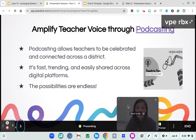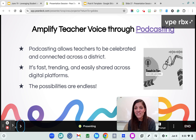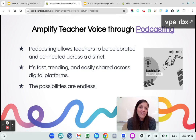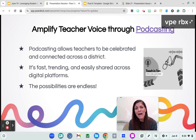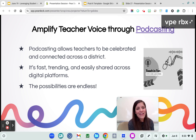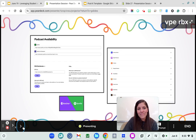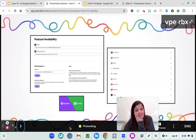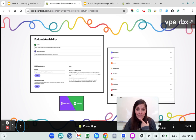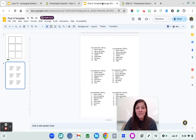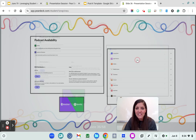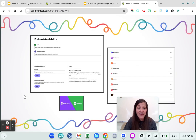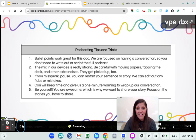One thing I did with one of my favorite colleagues two years ago is we started a district podcast. Our goal is to amplify and celebrate the voices of teachers and connect teachers across the district. Podcasts are trending and easily shared across digital platforms — it's a really neat way to make those connections. When it comes to podcasts, Spotify does a great job with a free podcast platform that you can then share in different areas — it goes straight into Apple Podcasts and things like that.